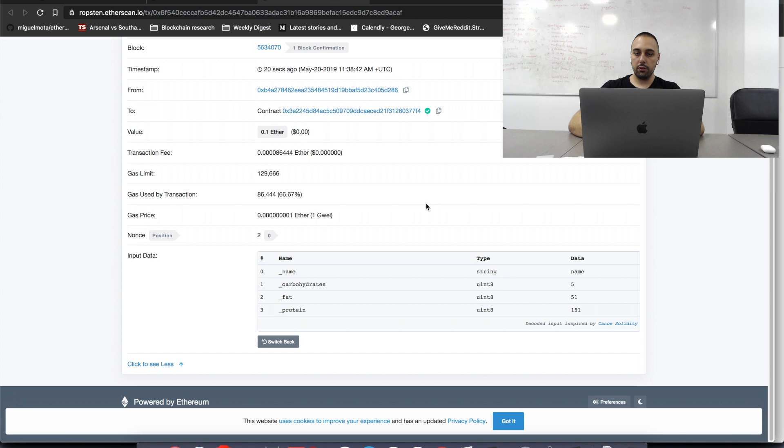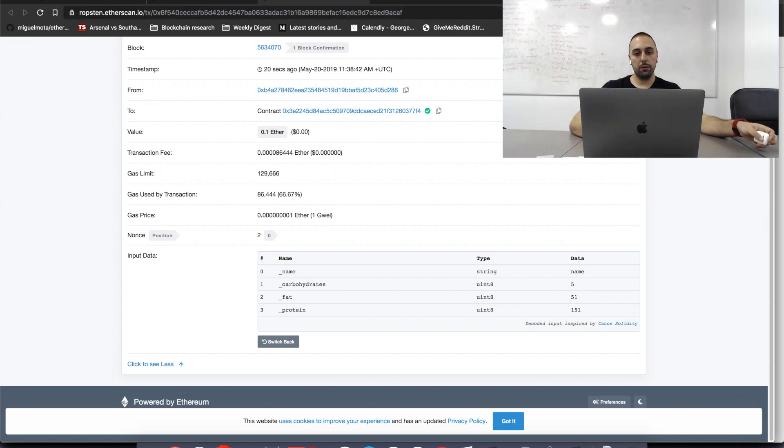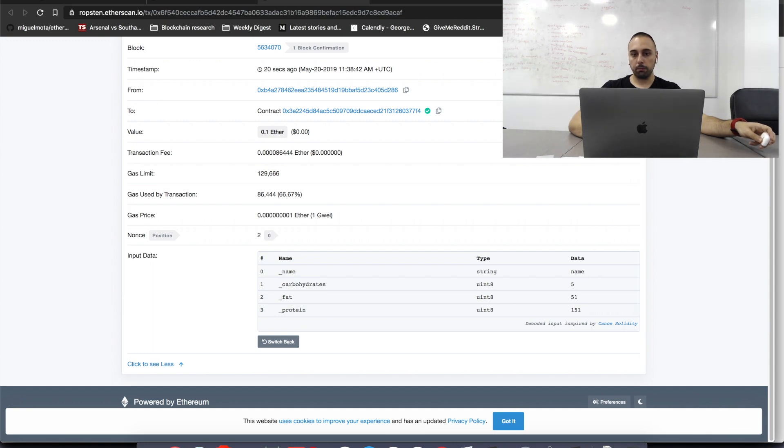So, yeah. This is it. Go ahead and use Etherlime for your verifications and your development. See you guys.